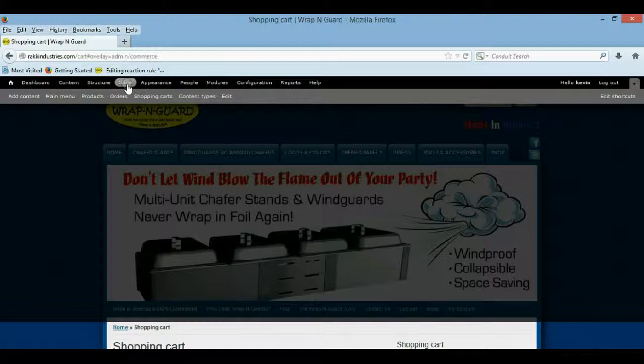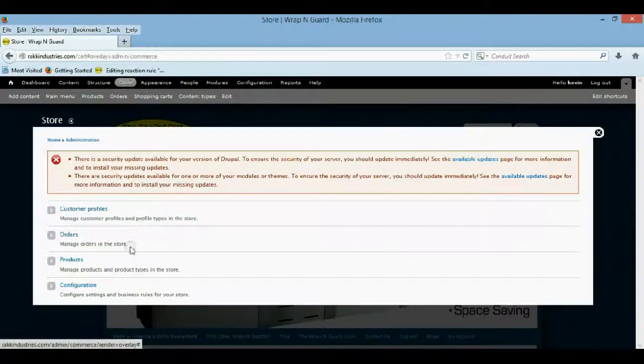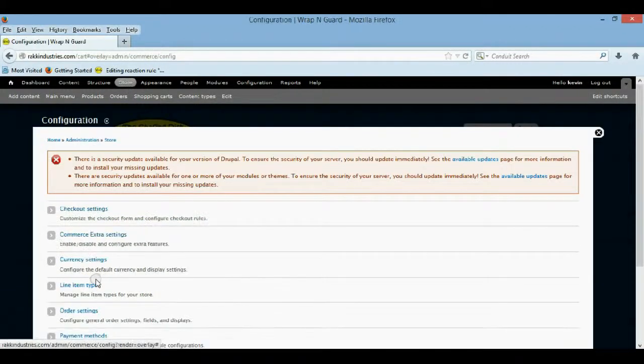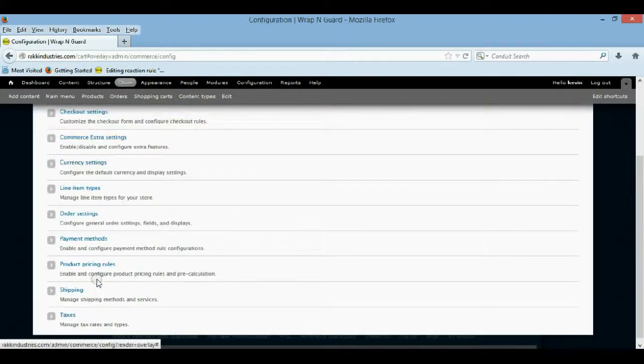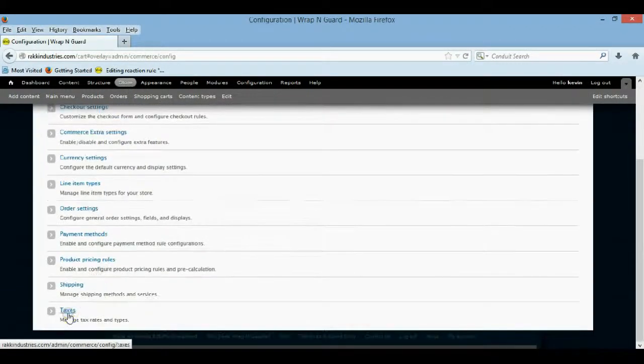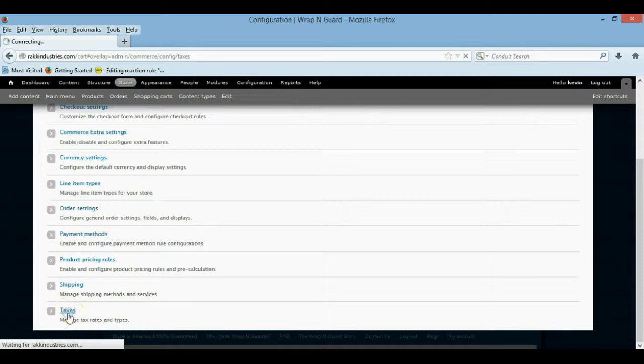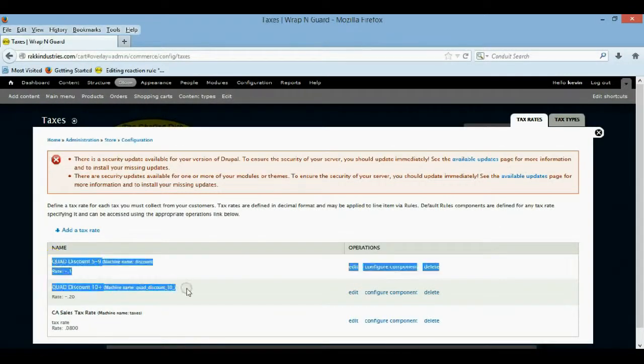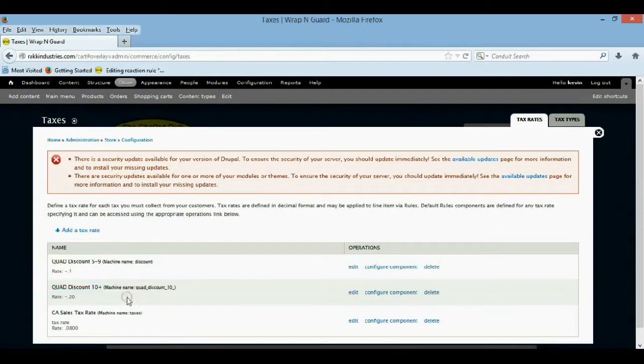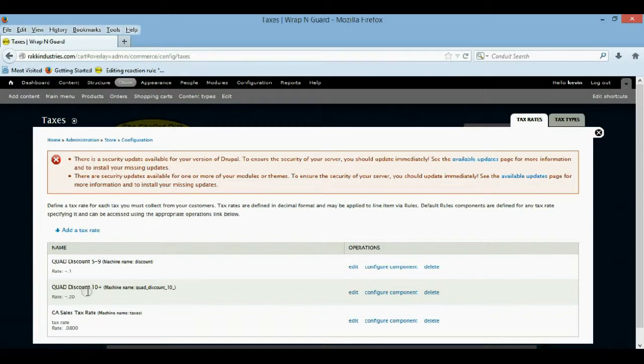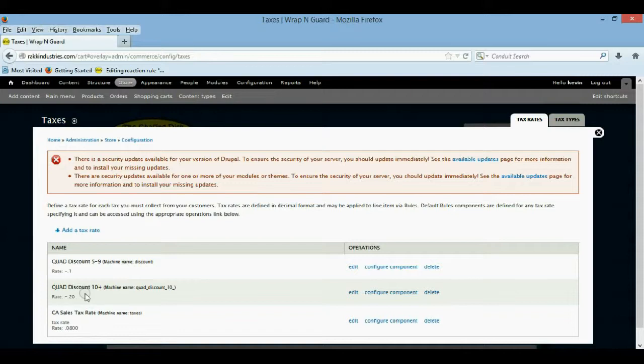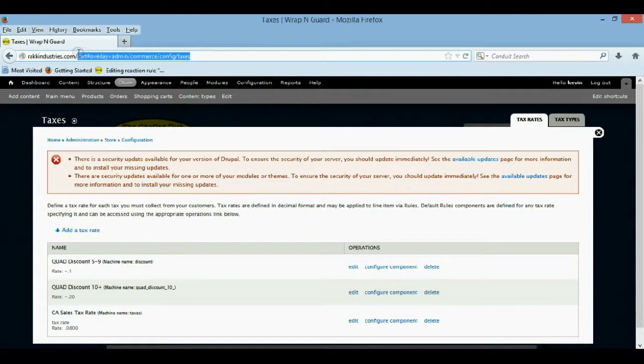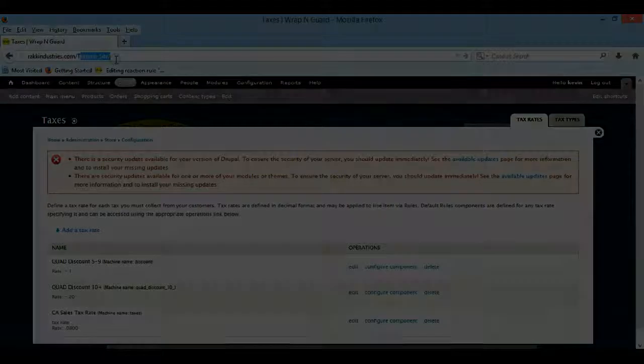So if you go to your store, configuration, and taxes, here's where the actual discounts are. And I had to make a $1 for 5 to 9 and then $1 for 10 to 0. So let's go to my fresh installed Drupal and let's get started on this.